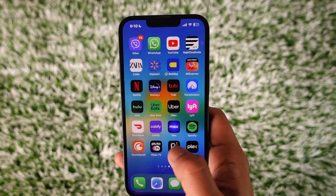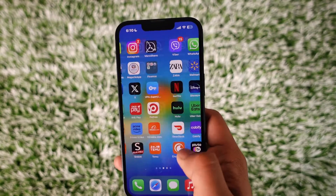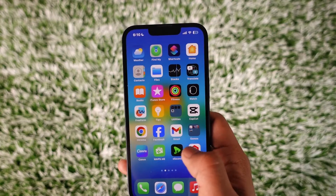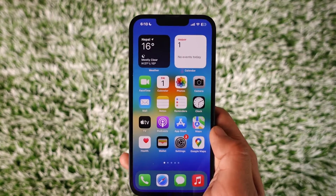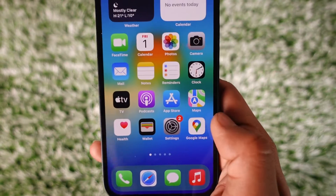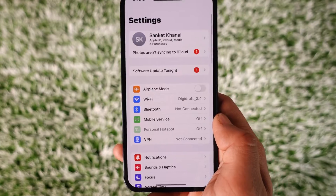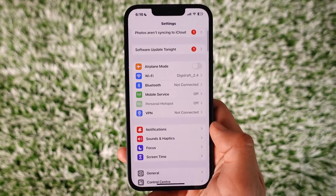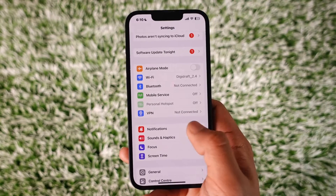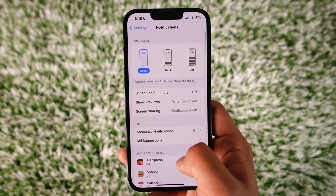If you actually use the Viber application and you get lots of notifications from Viber that you don't really want, to fix it, open up the Settings application. And under Settings, simply look for the option known as Notifications and then tap on Notifications.